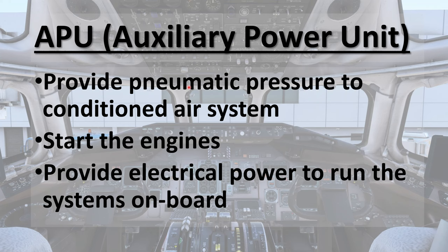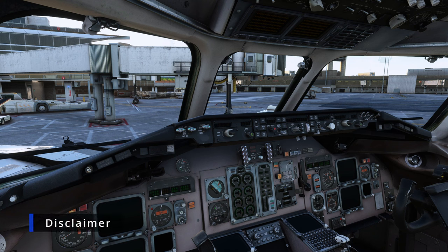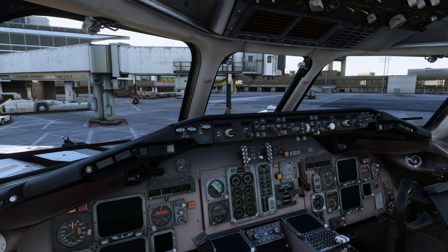Now we'll hop into the cockpit and look at the APU panel. Before I say a word, let me quickly give out a disclaimer: I am pulling all of this information from the manual, so you can go ahead and read the manual yourself. But I just feel like watching a video is a lot better than reading through the manual — it's a lot more convenient, and some people prefer visual education.